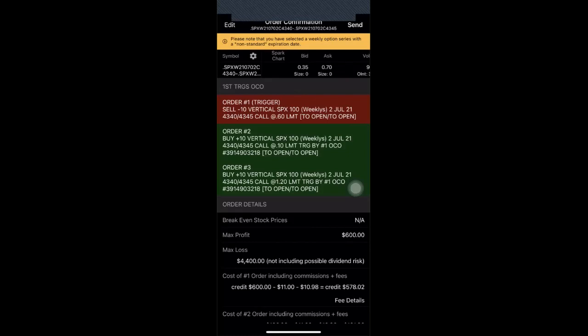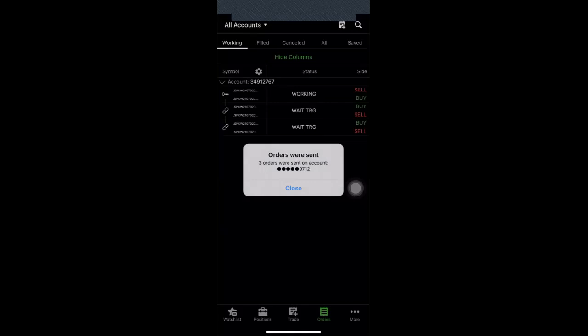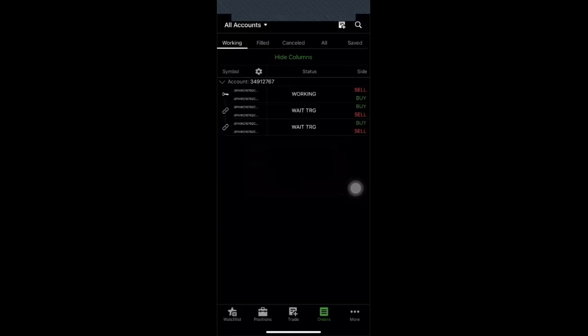And then I review everything and hit send. There we go. My order is now in queue. It is now working. So three orders were sent on that account. And I can now go comfortably about my day and just wait for it to happen. That, my friends, is how you do an OCO order on Thinkorswim mobile platform. Thanks for watching. Bye-bye.